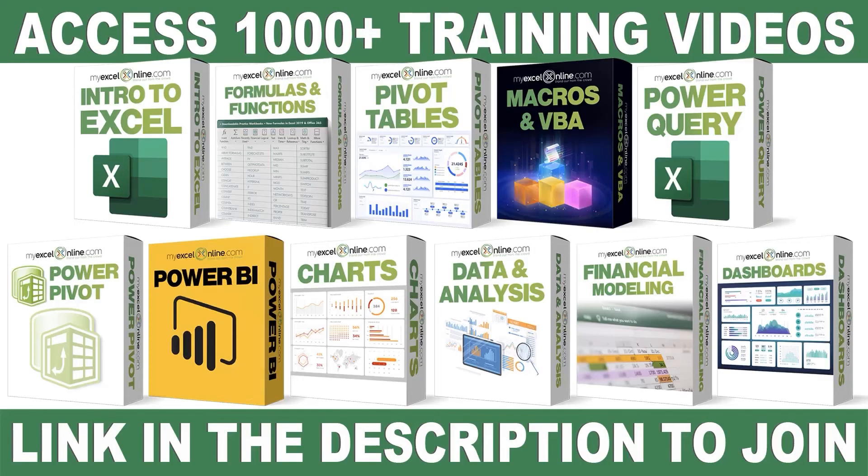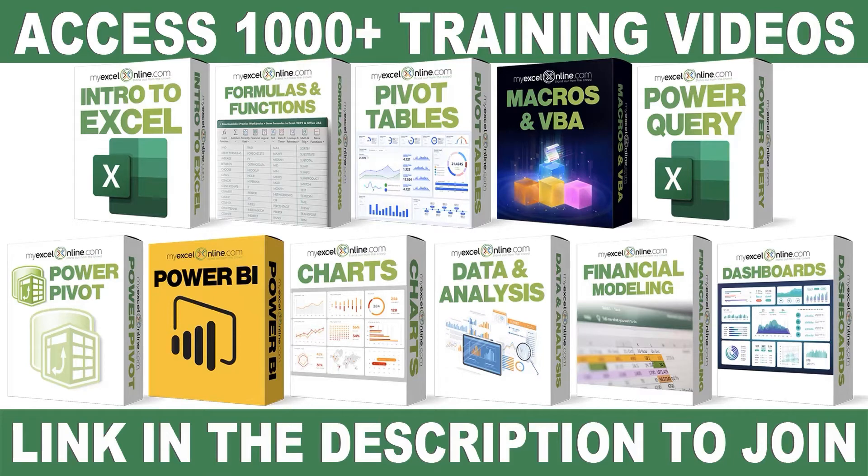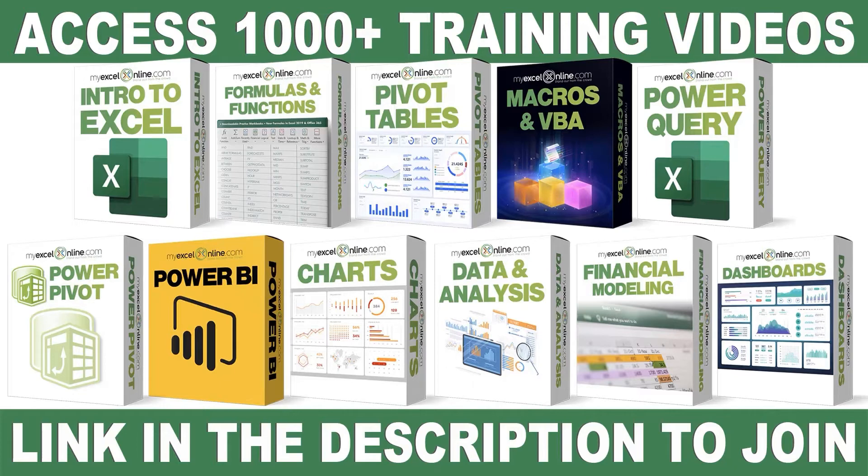If you want to learn more about Microsoft Excel and Office, join our Academy Online course and access more than 1,000 video training tutorials so that you can advance your level and get the promotions, pay raises, or new jobs. The link to join our Academy Online course is in the description.